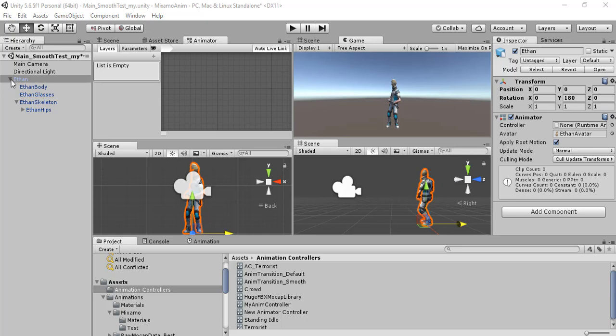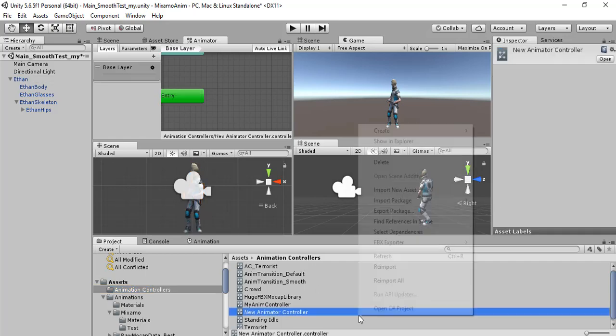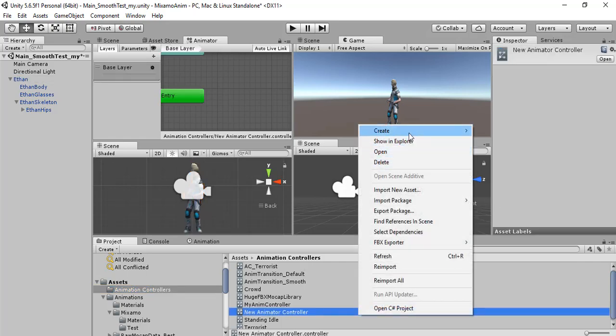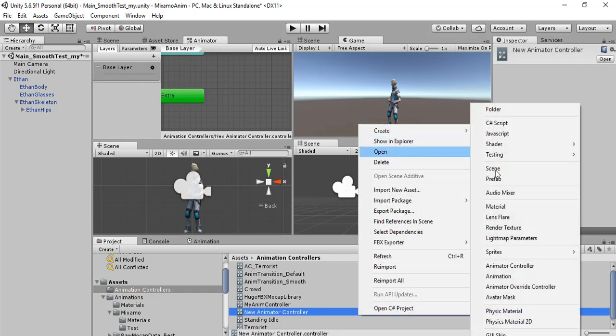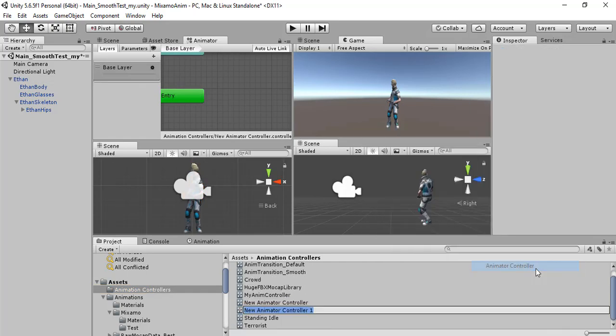The first step will be to create an animation or download an animation and to create an animation controller. For example, we can create an animation controller here.